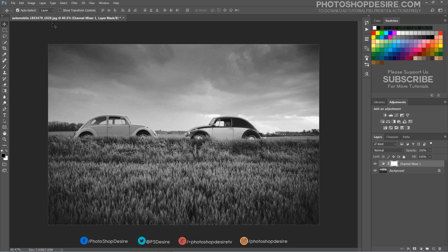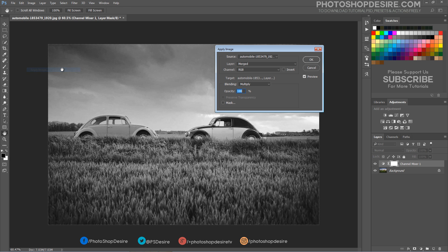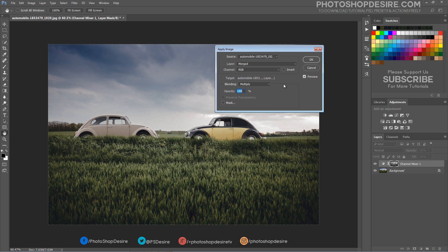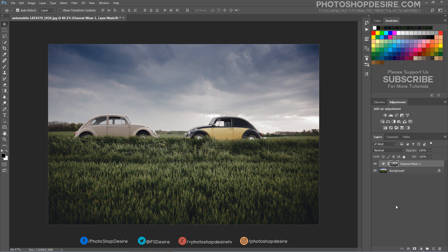Now select Layer Mask and go to the Image tab. Add Apply Image. It makes the colors washed out and gives the photo a cloudy and overcast feel.